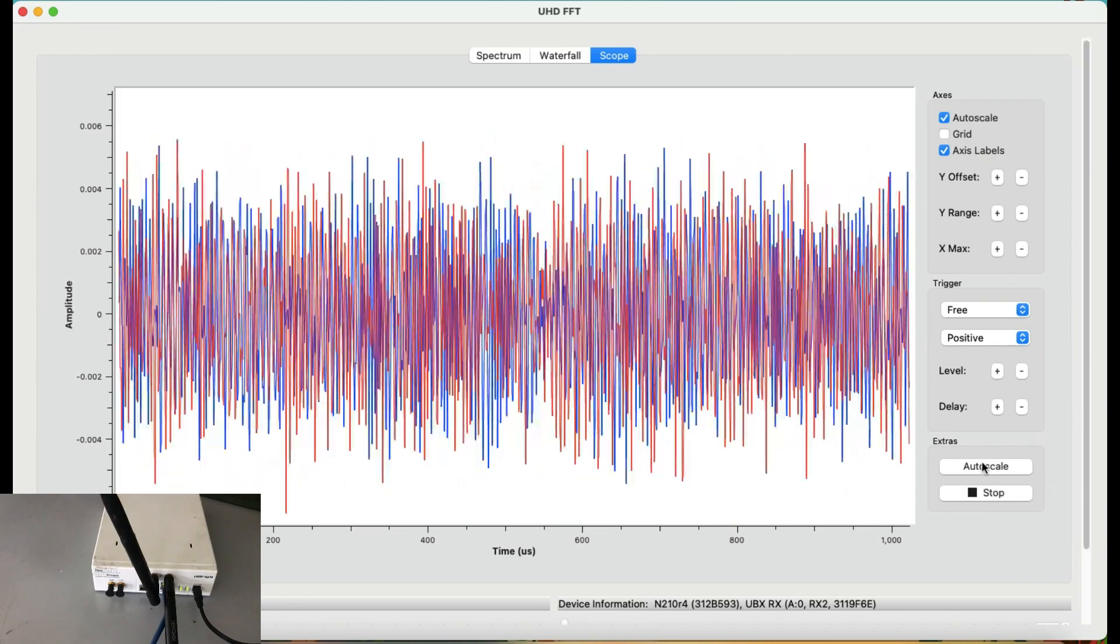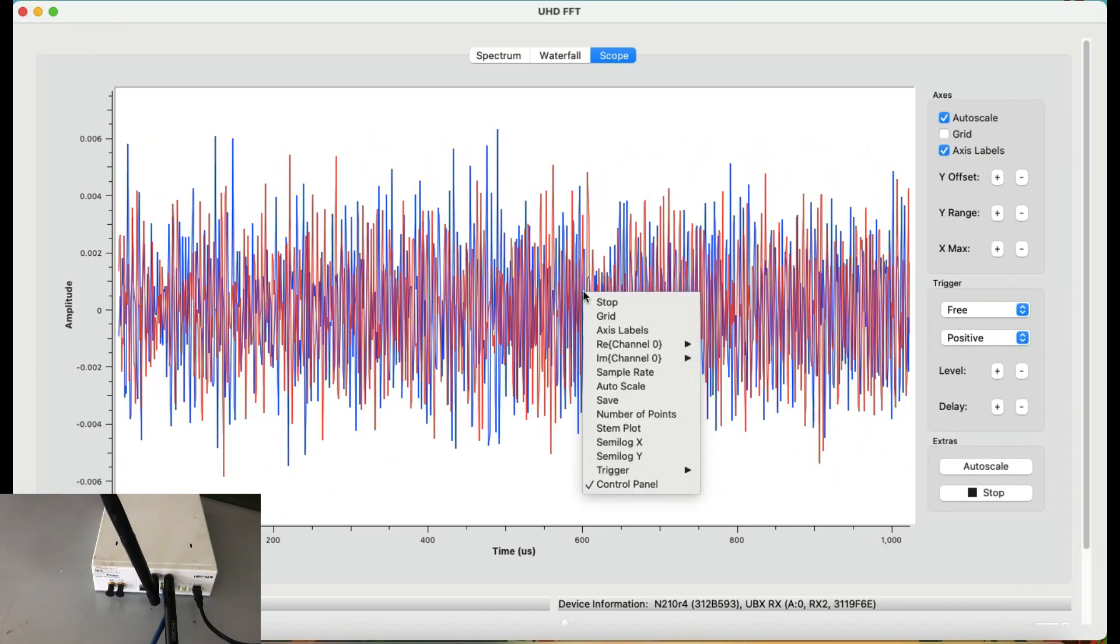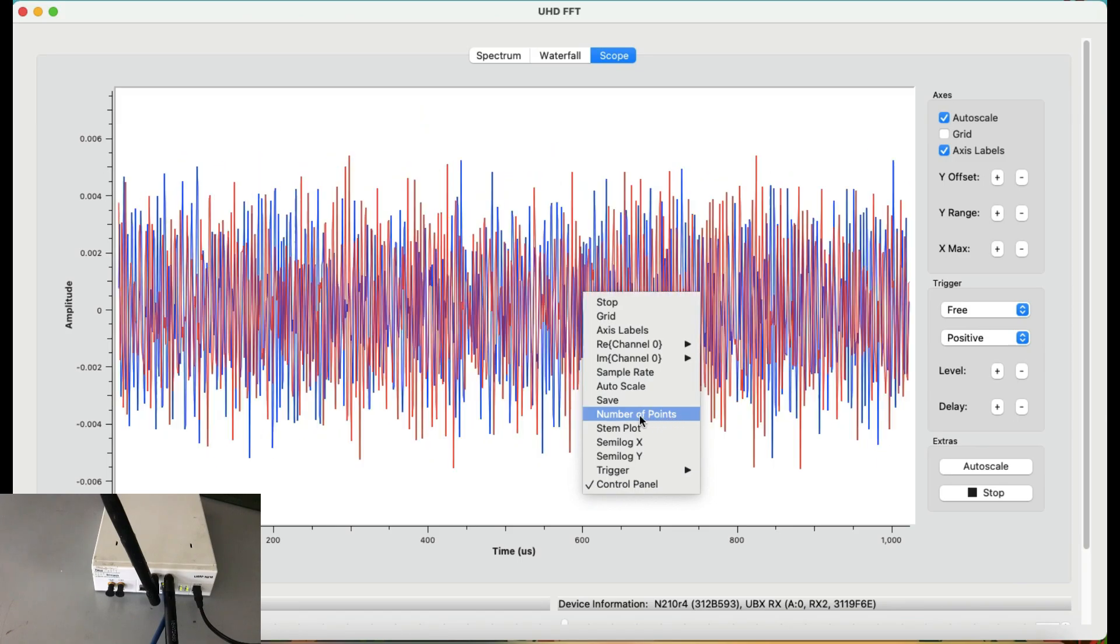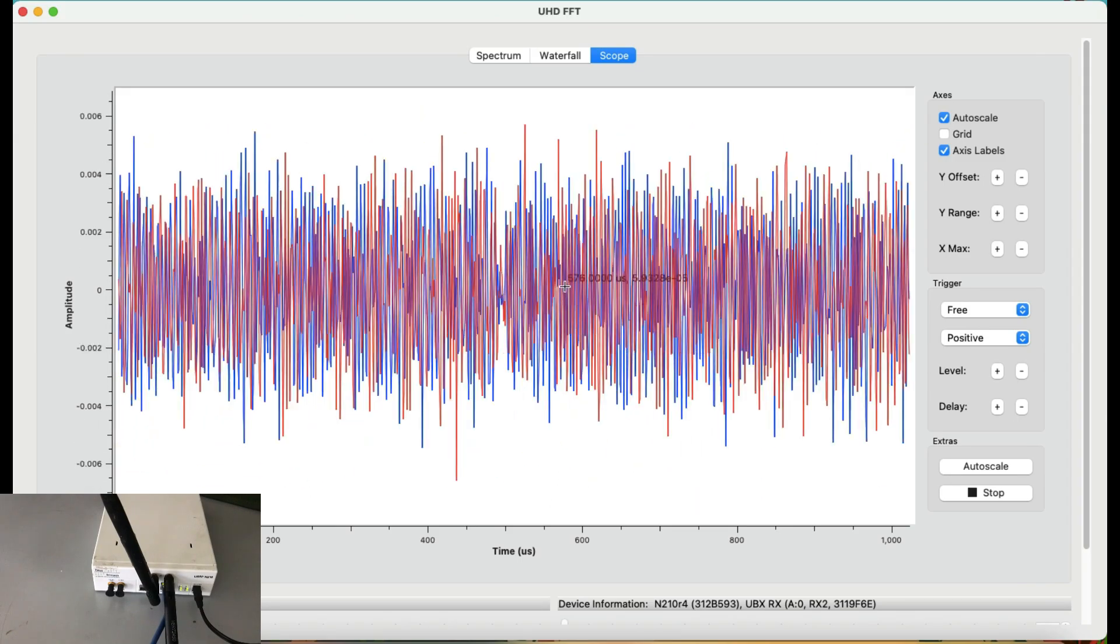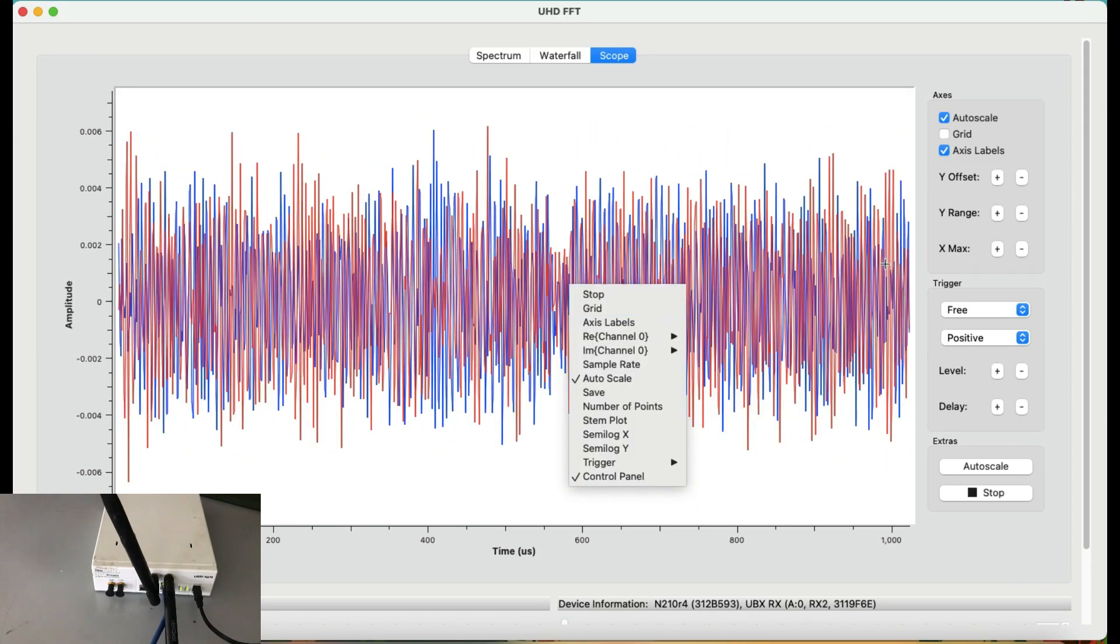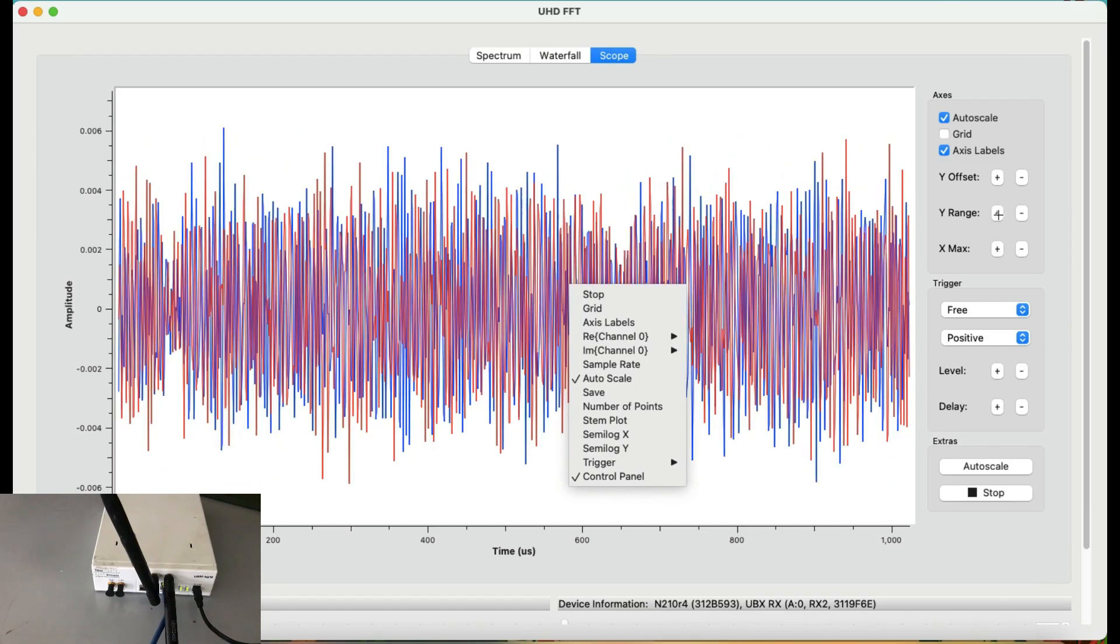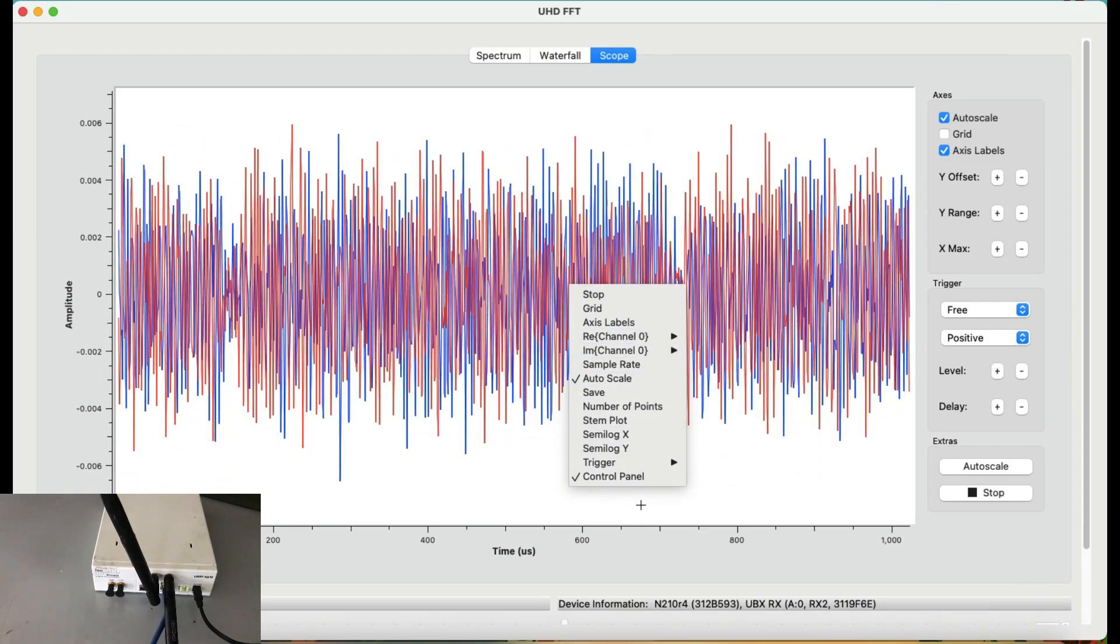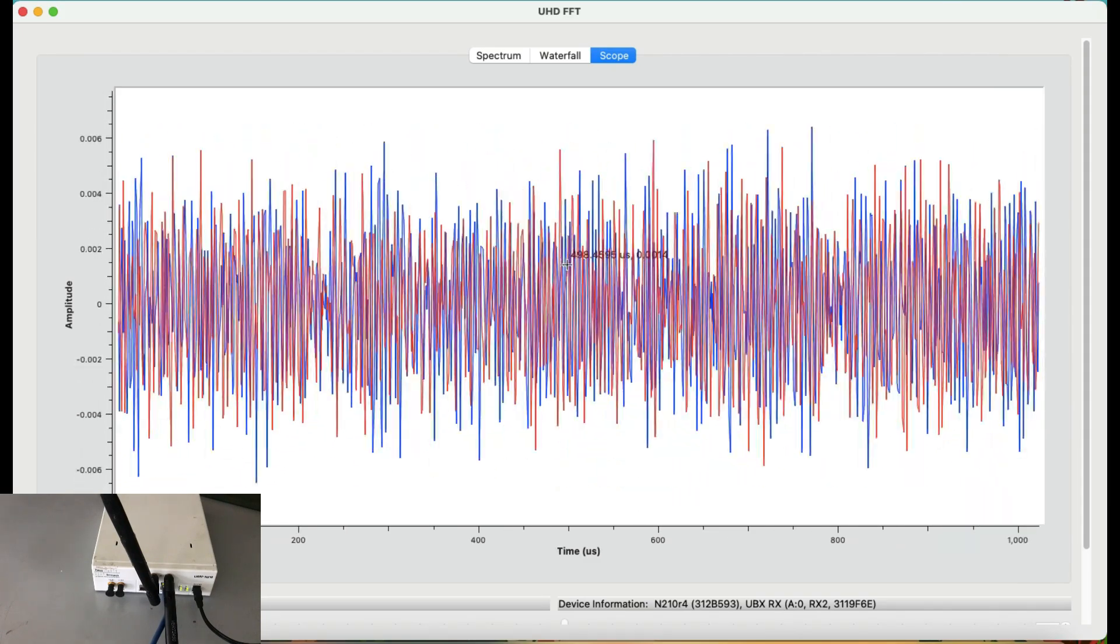You can just simply auto scale it, right click on it and you can just do whatever you want. I mean, you can play around with your Y-axis, which is there. You can just hide your control panel if you don't want it.